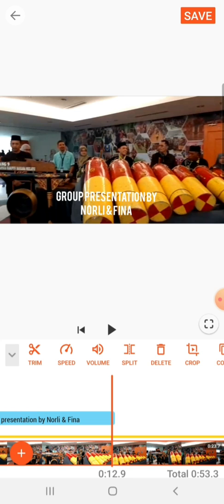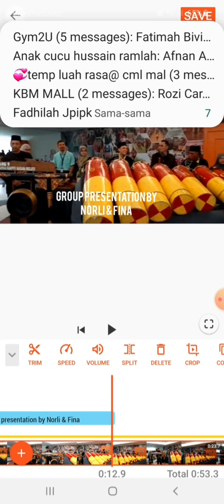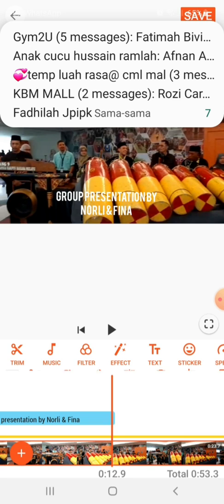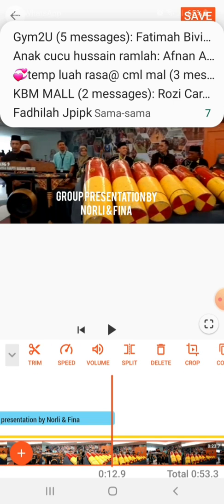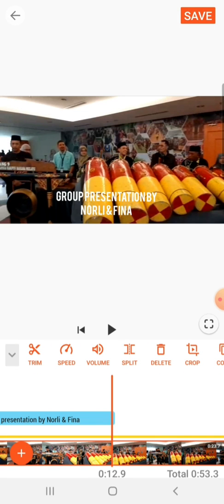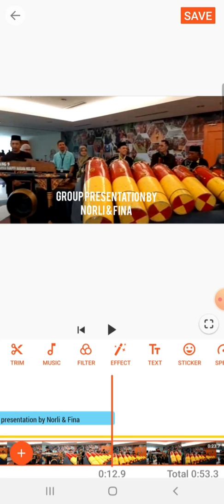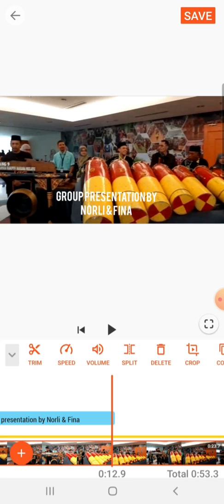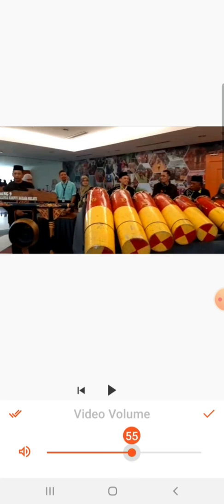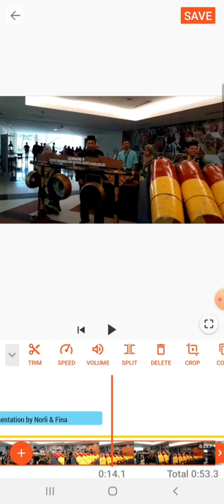Another thing that I want you to know is — let's say you want to reduce the sound of the original video. You could click on the video and then go to volume, and then you could reduce the sound so that it won't be too loud.